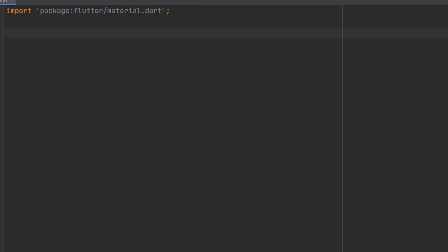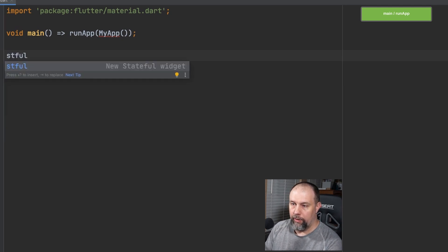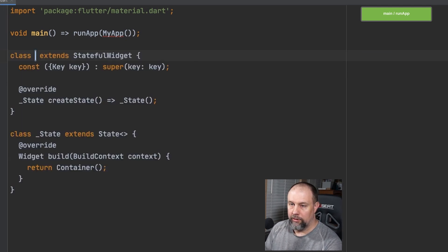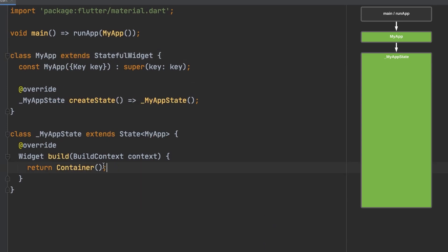We'll start with our normal boilerplate — importing our Flutter package, then a typical void main run app and my app. Then I'm going to do a stateful widget. If you're using Android Studio or VS Code, you should be able to just type 'stful', hit tab, and it'll give it to you. Then we'll do material app, scaffold, and app bar.